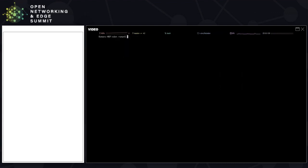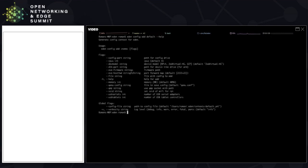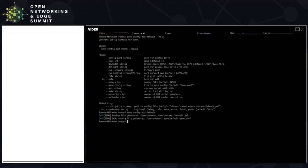The first command you should know about is called Eden config, and it's modeled after Kubernetes context. It basically allows you to manage different profiles or flavors of EVE. Let's start by adding the default config. Before we do that, let's see what options are available — we have a Raspberry Pi option, a Google Compute option, but today we'll be using the simplest one: running EVE directly on my laptop using QEMU.